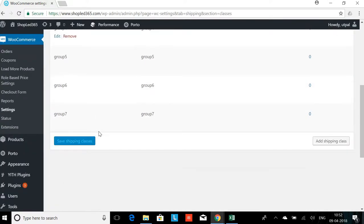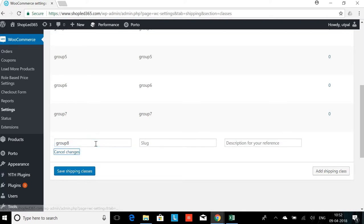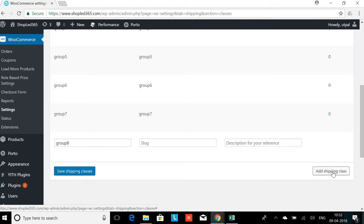It is very simple if you want to add a new shipping class. You just click on add shipping class and you can add a new group, like Group 8. You can leave the slug and description blank. If you want, you can add some description for your reference. Then click save shipping class.